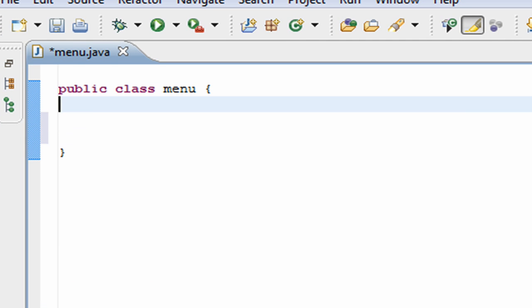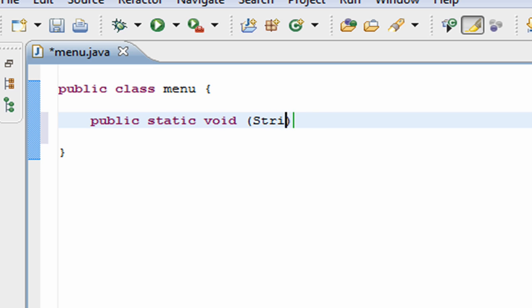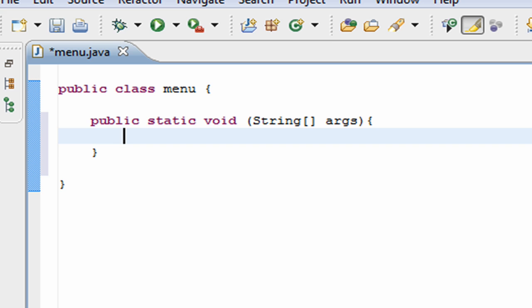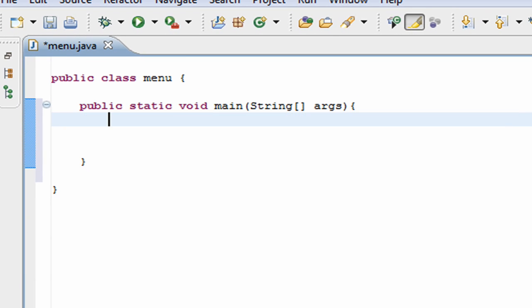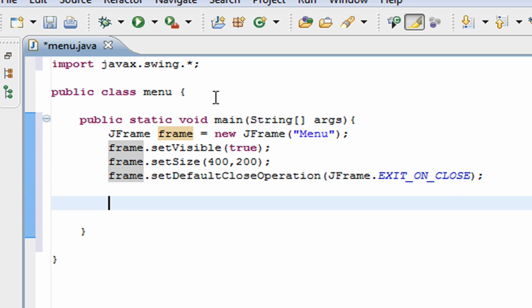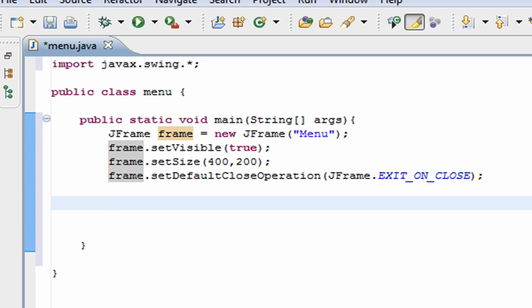We have a basic project here and we're going to start off by creating a main. First I'm going to create a frame and then I'll add a menu to that frame. I'll create that right now and I'll be back in a second. Alright, so we have a frame now.